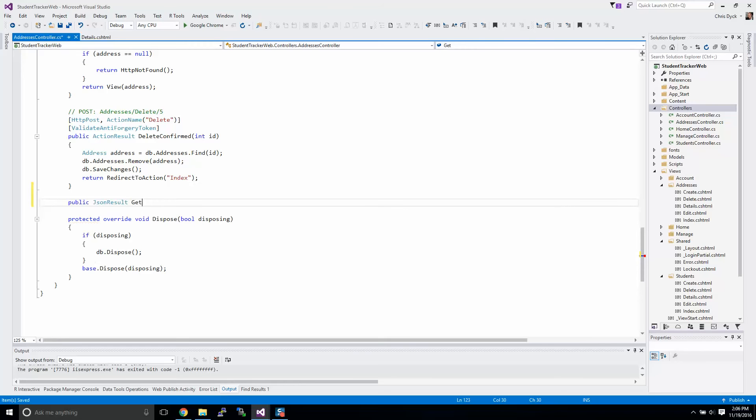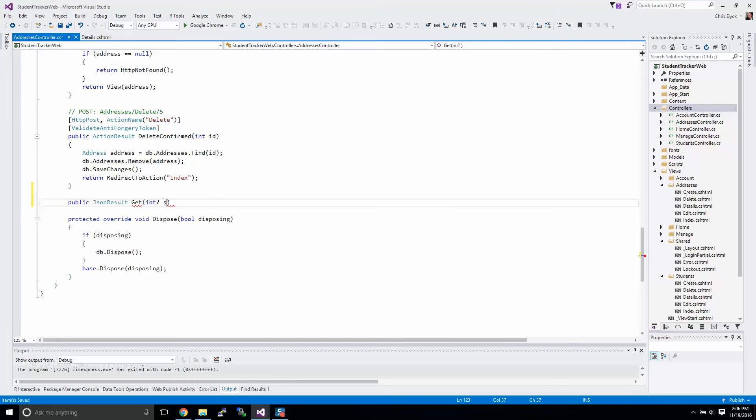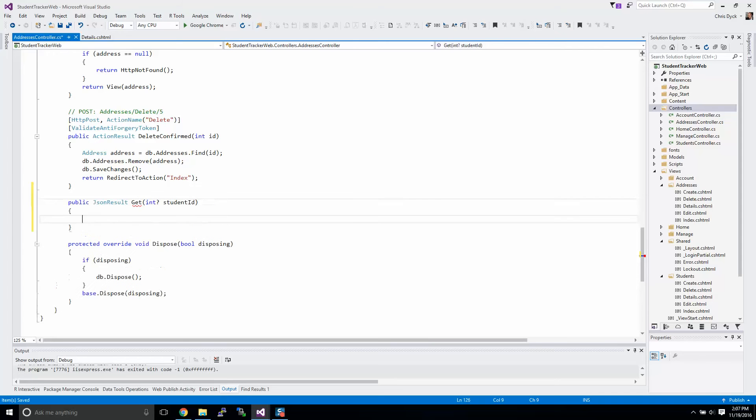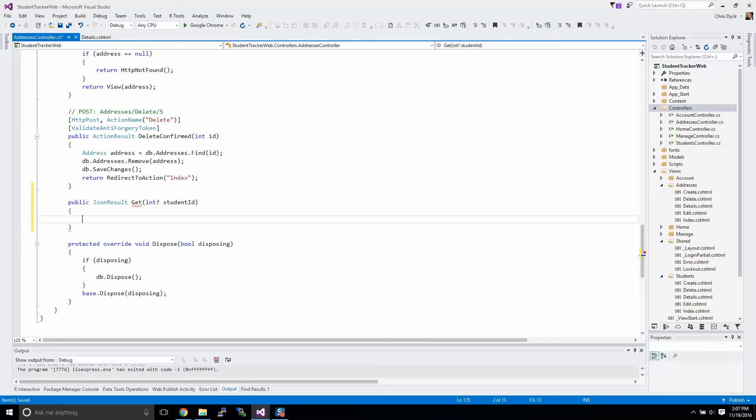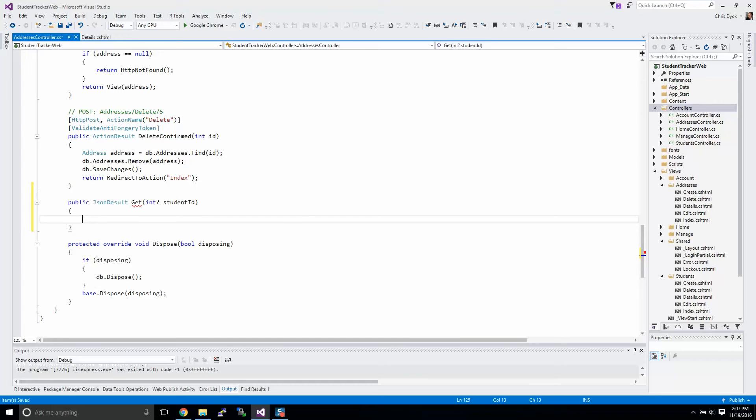Its name will be get, and we're going to create a nullable int object. Now this is going to be relating to the student ID. You could just say ID if you like, but I'm just being a little bit more descriptive, similar to what you see up here.